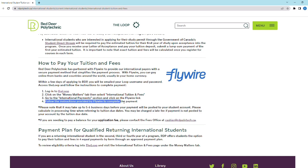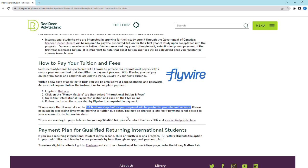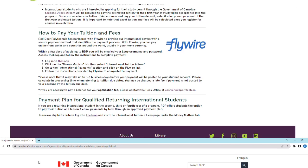Once RDP has received your tuition deposit — which typically takes five to six business days — you'll be able to download your letter of acceptance, also known as LOA, right from your Loop account under the application section.